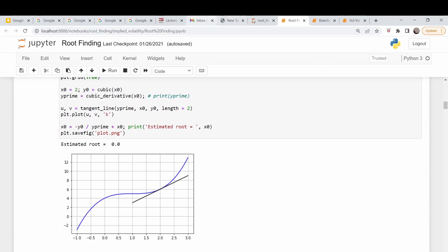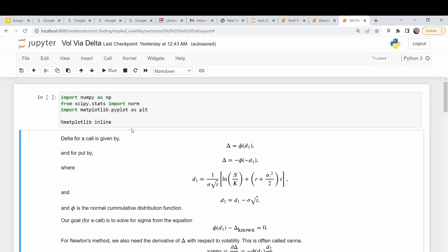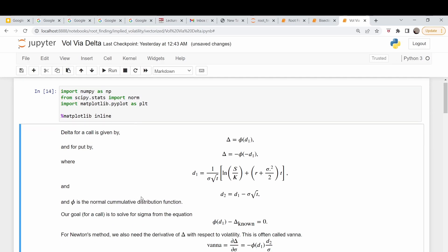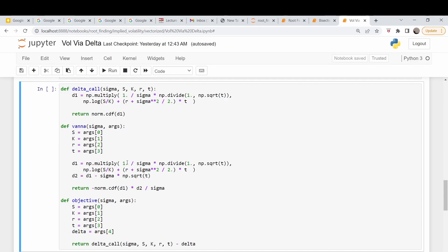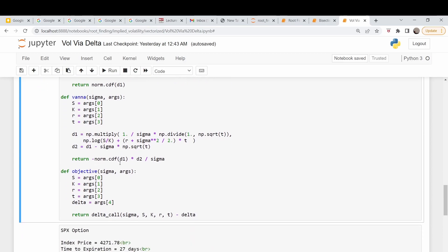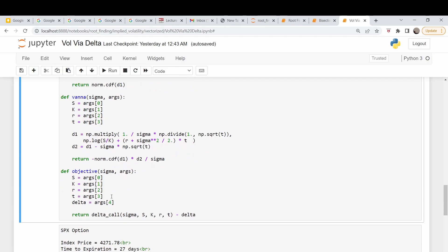Going back to the notebook, I've done the import and brought in our function to do the Newton's method approximation. I've also written functions to calculate the call delta, vana, and our objective function, which is just model delta minus our known delta.